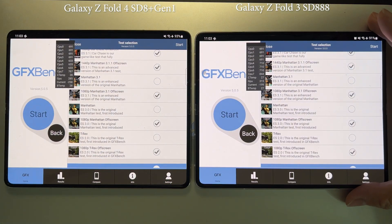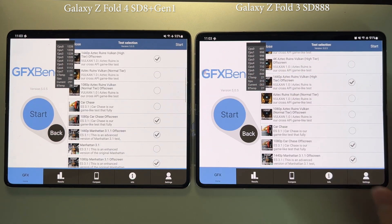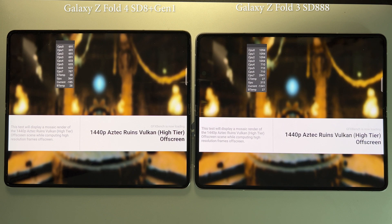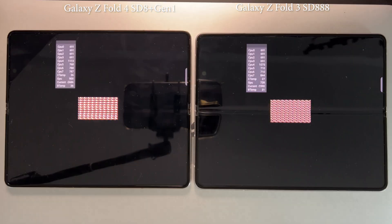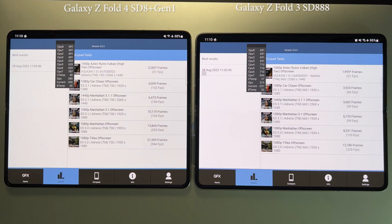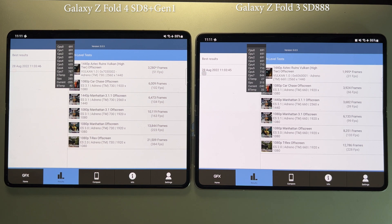Next we'll test GFX Bench, selecting a few representative off-screen tests to make sure that slight differences in resolution don't affect the results. Overall it's a very big jump in performance from the Z-Fold 3 to the Z-Fold 4 — on average we see somewhere between 50 to 70% performance improvement in GPU. You can pause the video to check individual scores, but in conclusion the GPU is much better than the previous generation.